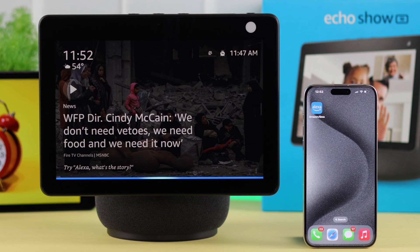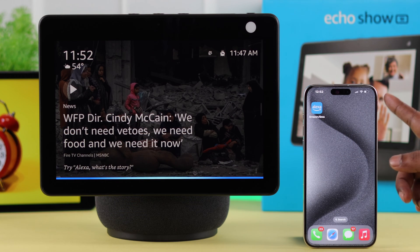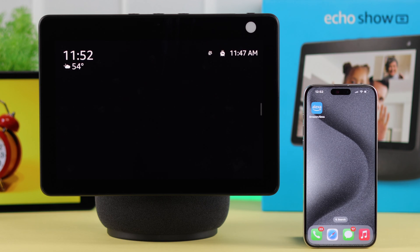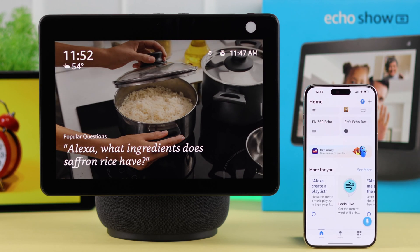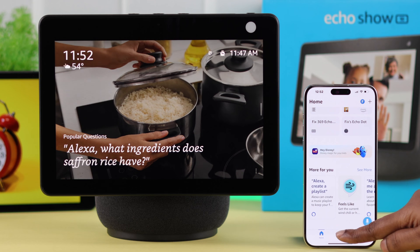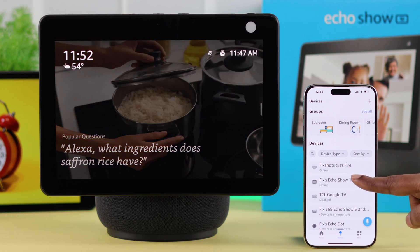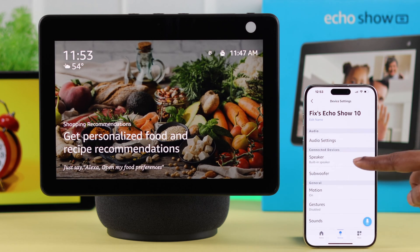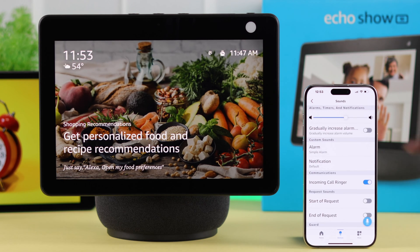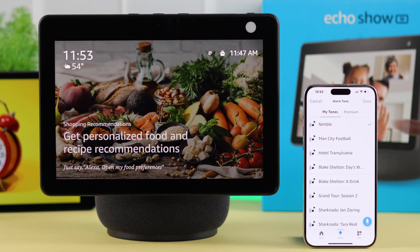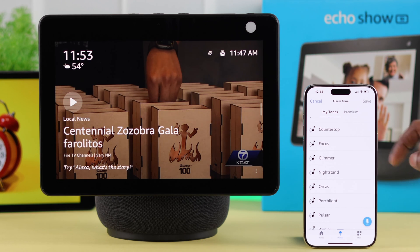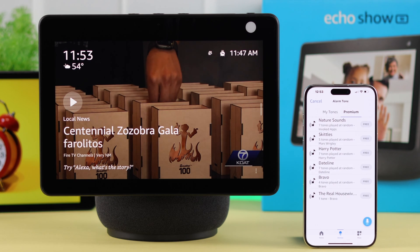If you're using the Amazon Alexa app on any of your devices, you can change and customize alarm sounds right from there as well. For that, open the app, go to Devices, tap on Echo Show's name, tap on the full icon or Settings, scroll down, tap on Sounds, go to Alarm, and you can change and customize the alarm sound from My Tones or from the Premium tab as well.